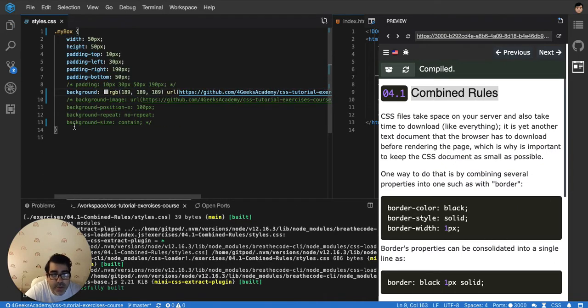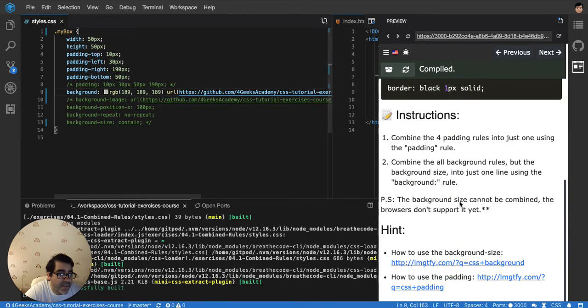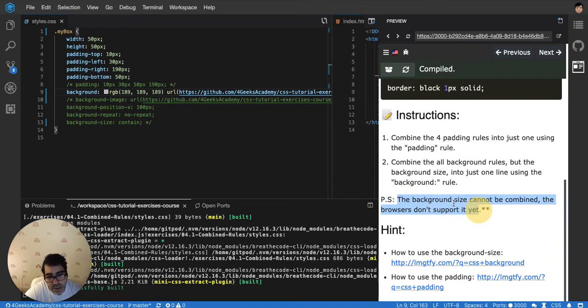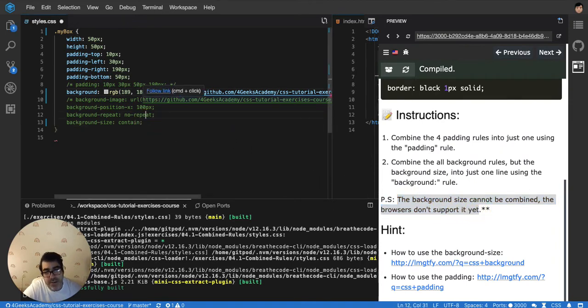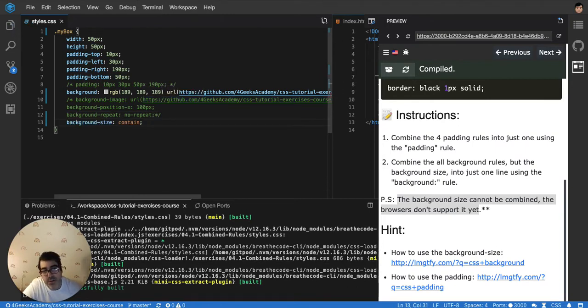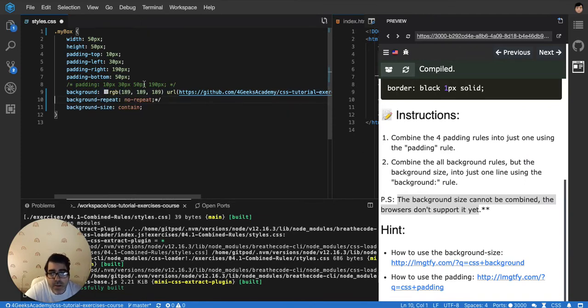And the last one we cannot put. Why? Because if you read here in the instructions, it's gonna say that the background size cannot be combined - the browsers don't support it yet. So this last one I have to leave it as it is without combination. Actually, I'm gonna delete this one. Let's see what happens.